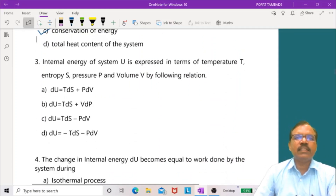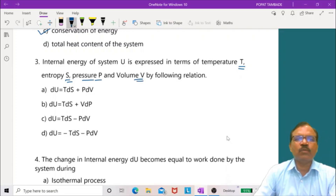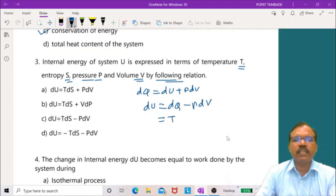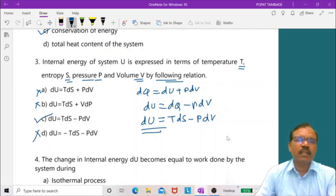Question 3: Internal energy U expressed in terms of T, S, p, and V. We know dQ equals dU plus p dV. Since dQ equals T dS, we get dU equals T dS minus p dV. The third option is correct.